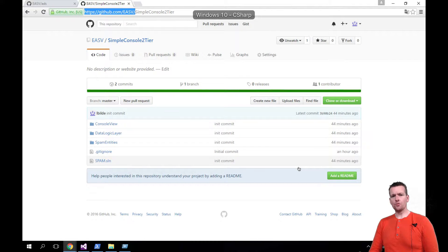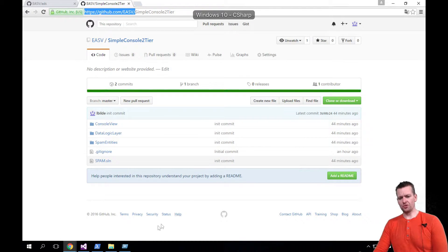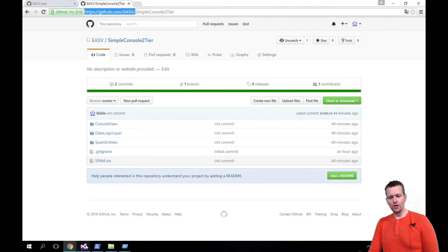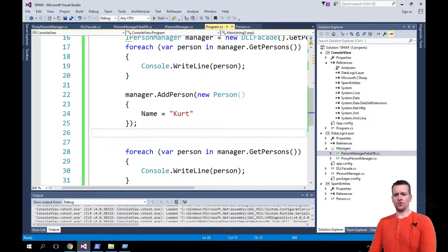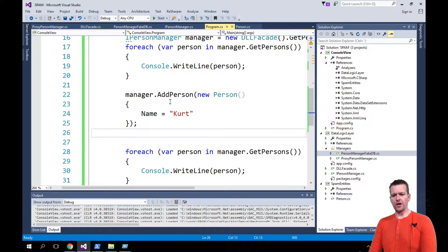Welcome back. So I added ReSharper to my Visual Studio and I just wanted to give you guys a very short introduction to that.